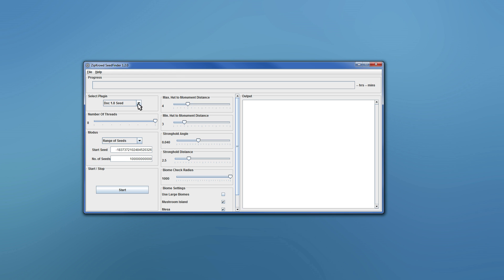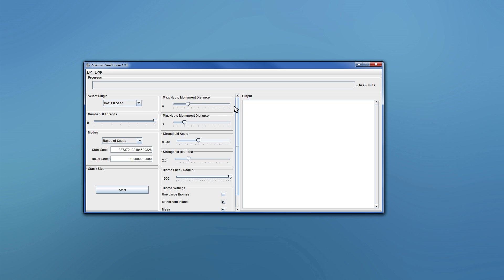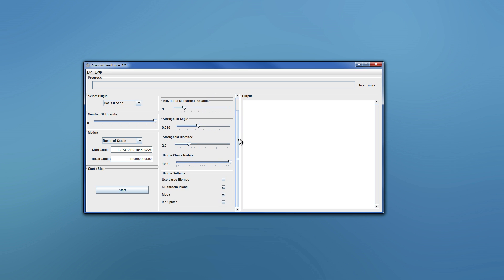But for now let's keep to the SeedFinder. So first of all you have all your settings here.